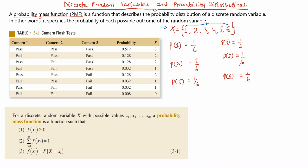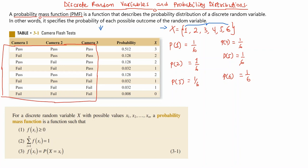Now let's look at this table. It involves an experiment performed using three cameras, where we are checking whether the cameras are going to pass the flash test or not. We are considering three cameras at a time, and these are the possible outcomes you can get. We are going to specify our random variable X as the number of cameras that pass the test in each outcome.